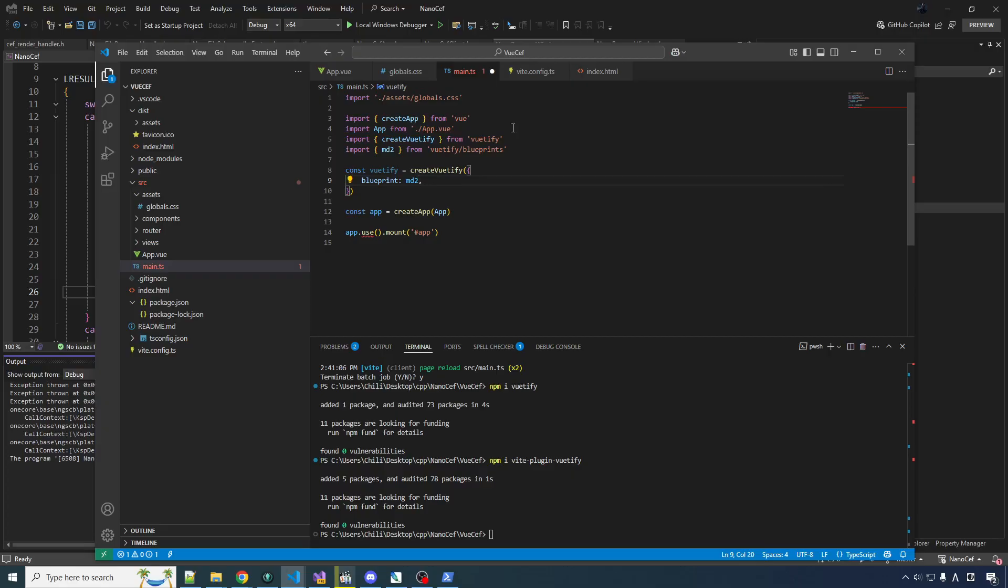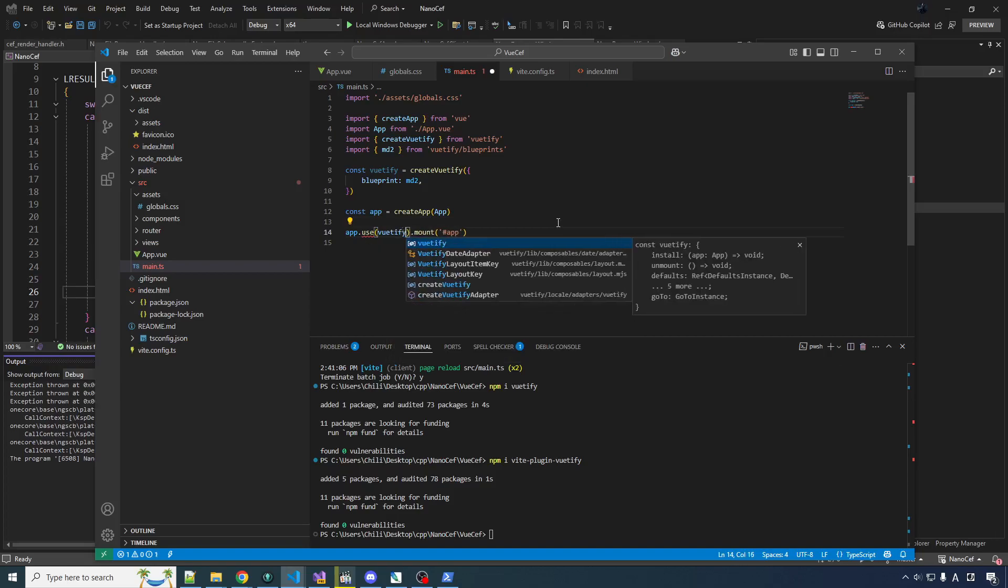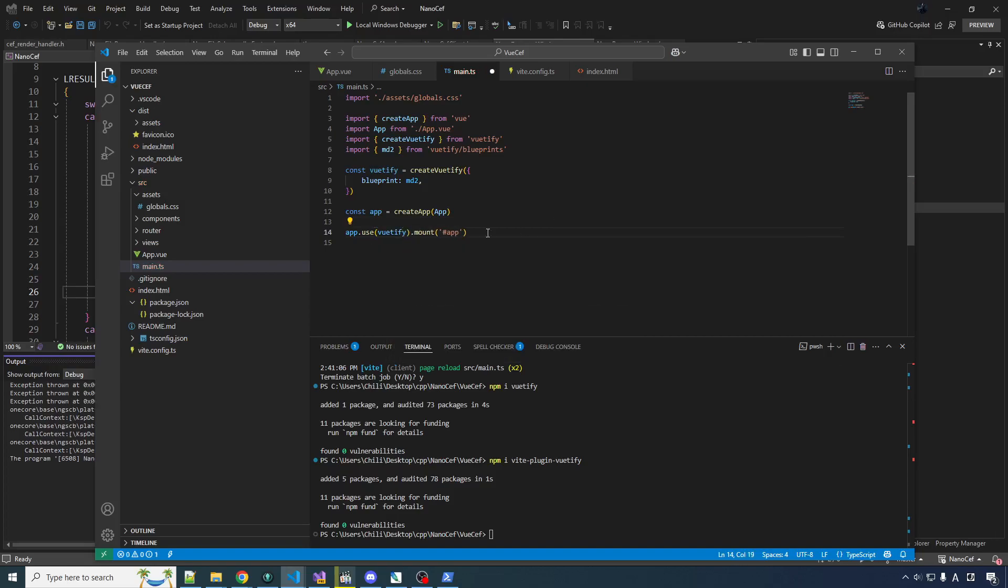That's kind of like the theme that it's going to use to design all of its widgets and stuff. So we want the MD2 blueprint. That's material design. So Vuetify components are all based on the material design system, which I don't know, it's like a guideline for making interfaces, I think what it is. And so we want to use the one that's based on material design too, because that's the one that I like. Then we create the app, we use Vuetify, plug it into the system, and then we mount it. So there.